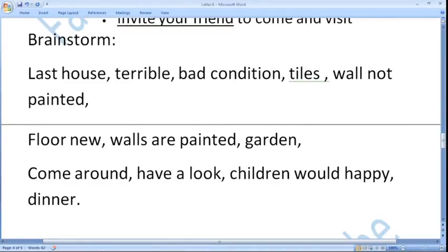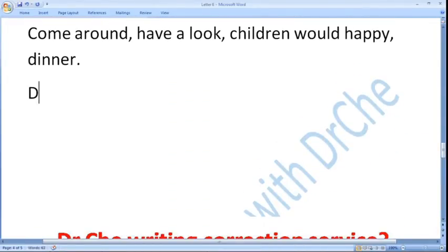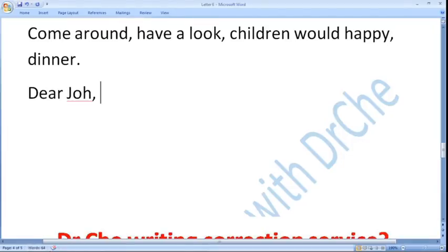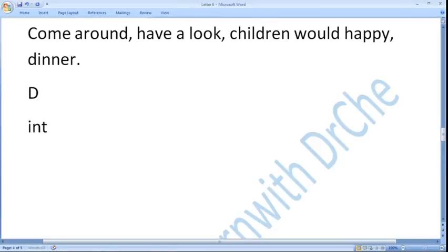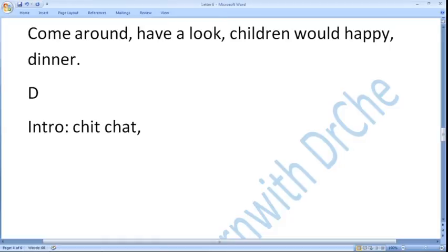These are the brainstormed ideas. After that you have to decide how to organize your letter. First of all, for informal letters you would start with 'Dear John' or 'Hey John', 'Hello John', something like that. Then you would write an introduction — in the intro you first write chit chat, just like what you say on a phone call: 'Hello, how are you, how are you doing?' Then you will write the purpose.